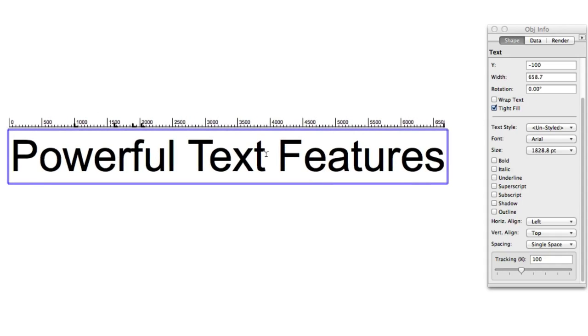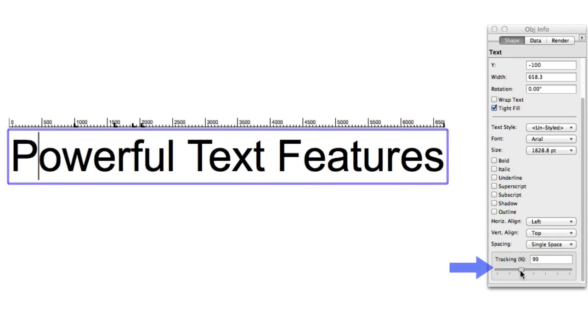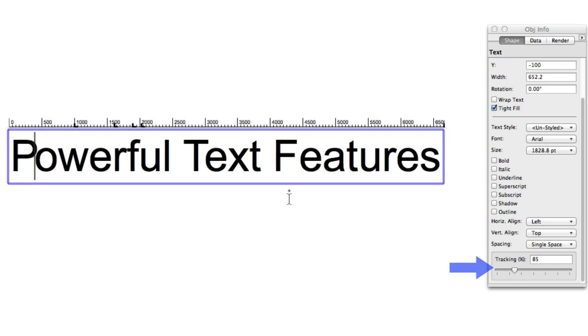You can now adjust a text's tracking directly. This is similar to kerning, but it's not embedded directly into a font.